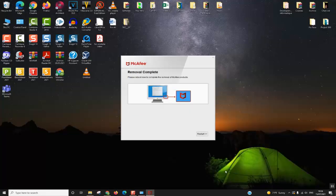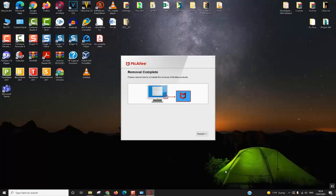So now the uninstallation has been completed. All you will need to do is save all your work and then click Restart. Once the computer restarts, the removal will be finished.